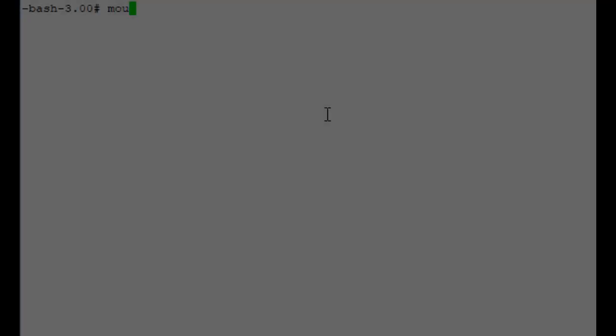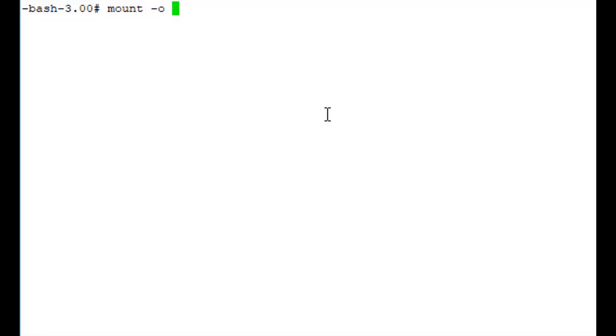We're going to remount the file system so that you can read and write to it, with the command: mount minus o rw remount slash.